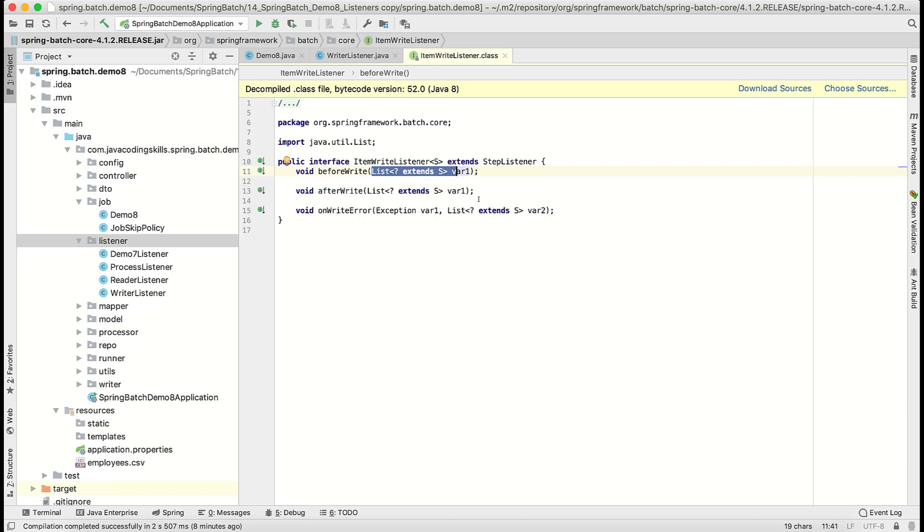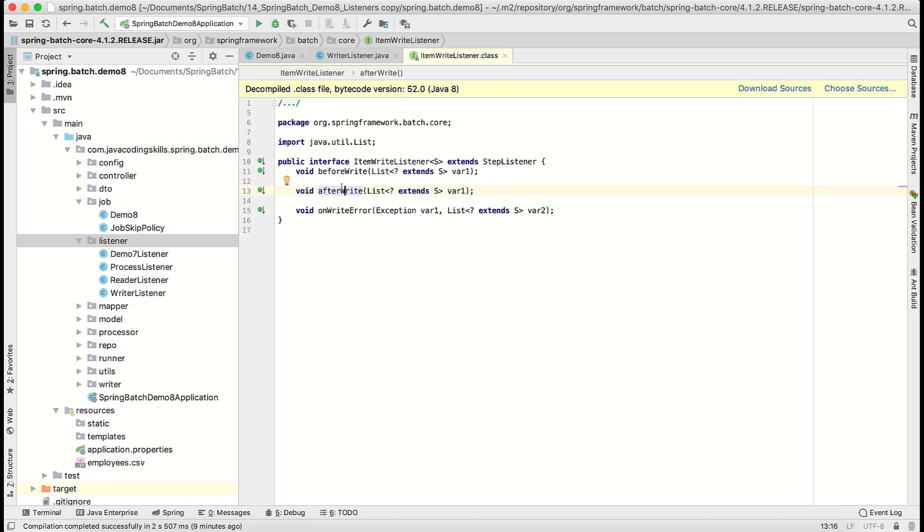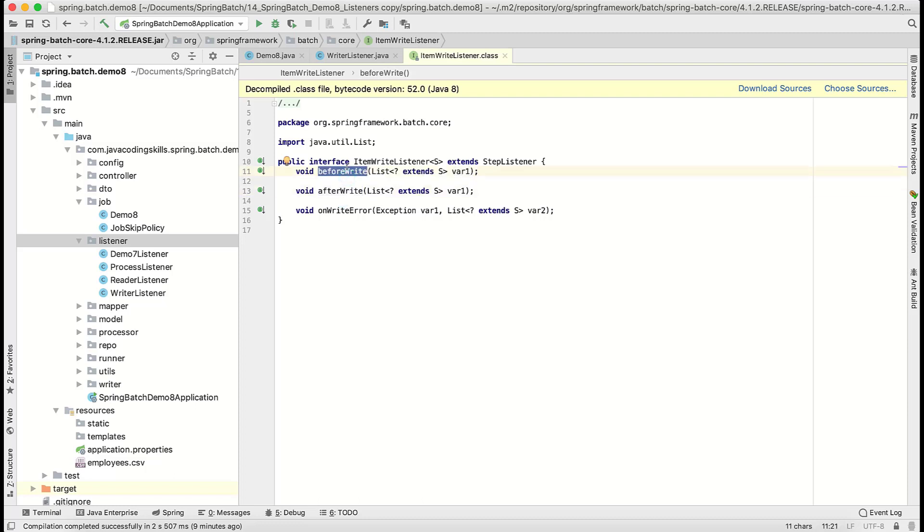If you observe, before write it will take a list of this type. It will take employee object and that is a list of employee objects, because as per our chunk size configuration, those many records will be persisted for a particular transaction. For more detail, you can watch that detailed video where we discuss a lot about chunk and all. That is demo one video, which link is given in the description as well. Here before write and after write, both are same because here we are getting input that is coming from the processor and we are not generating any output after this process.